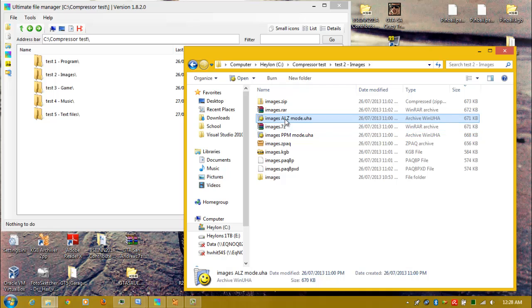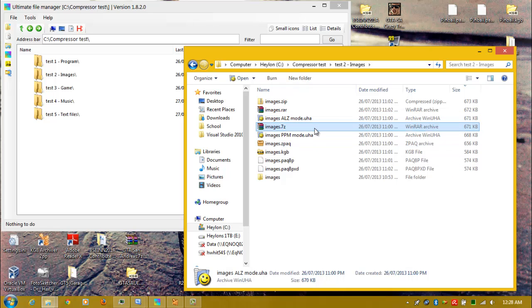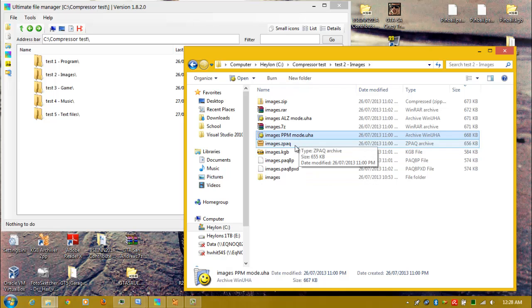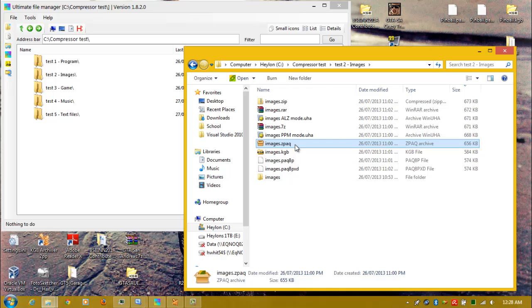UHARC in ALZ3 mode — that's what the ALZ is, ALZ3 — with a dictionary size of 32MB and multimedia compression on. WinRAR: 7-zip beats it, and then beaten again by UHARC running in PPM mode with the same dictionary and multimedia compression settings. ZPAQ beats that slightly, and then comes KGB Archiver.